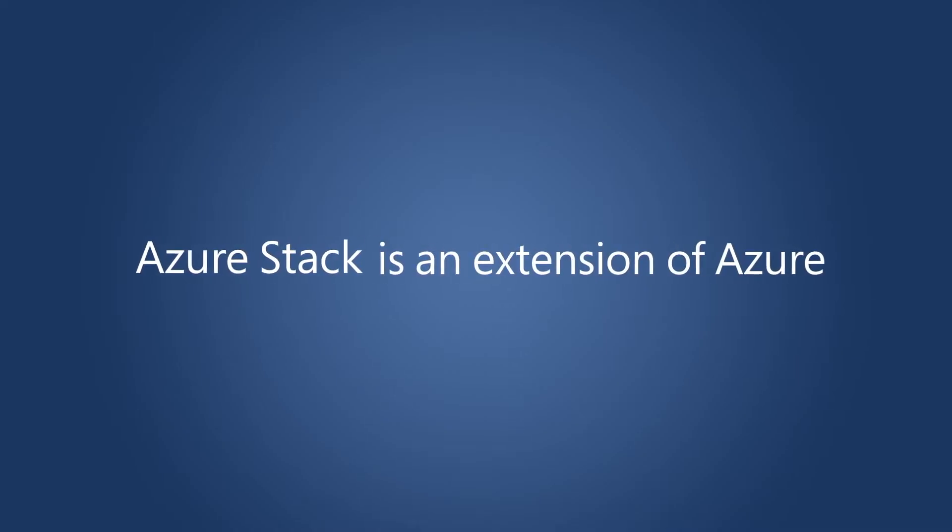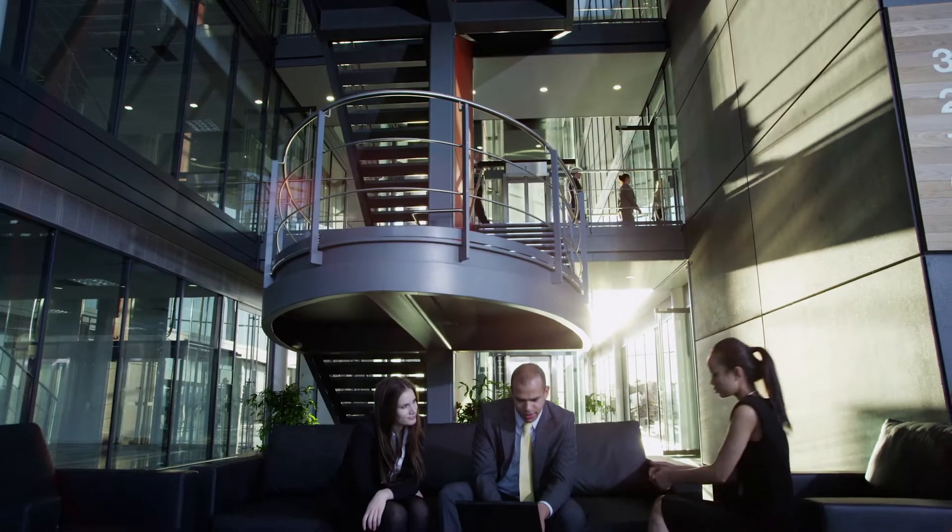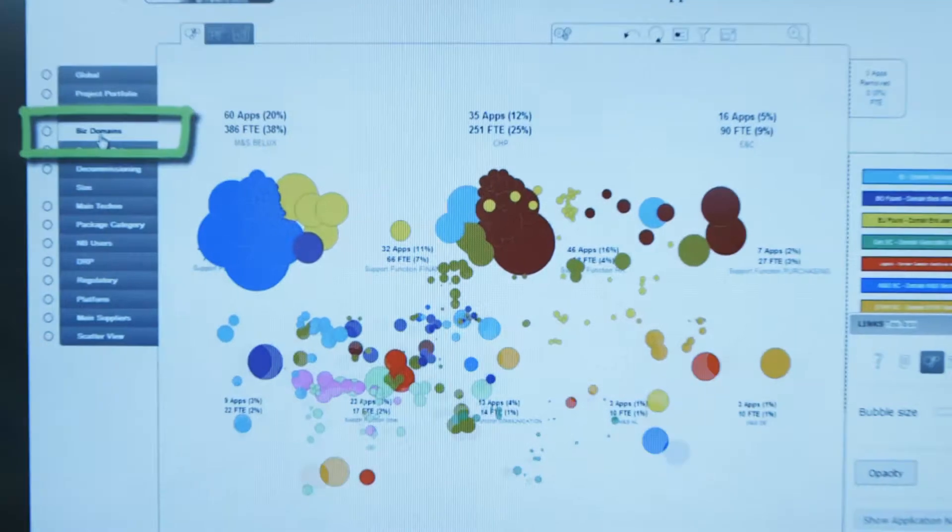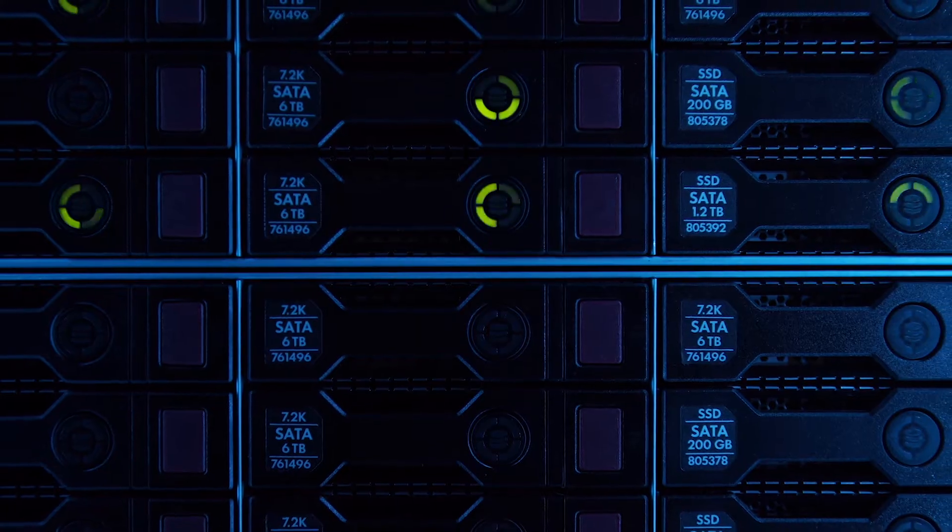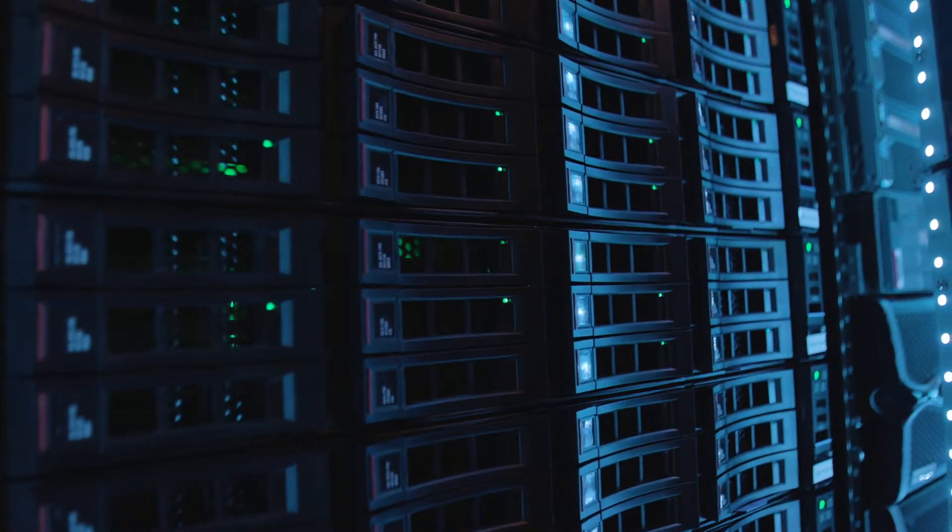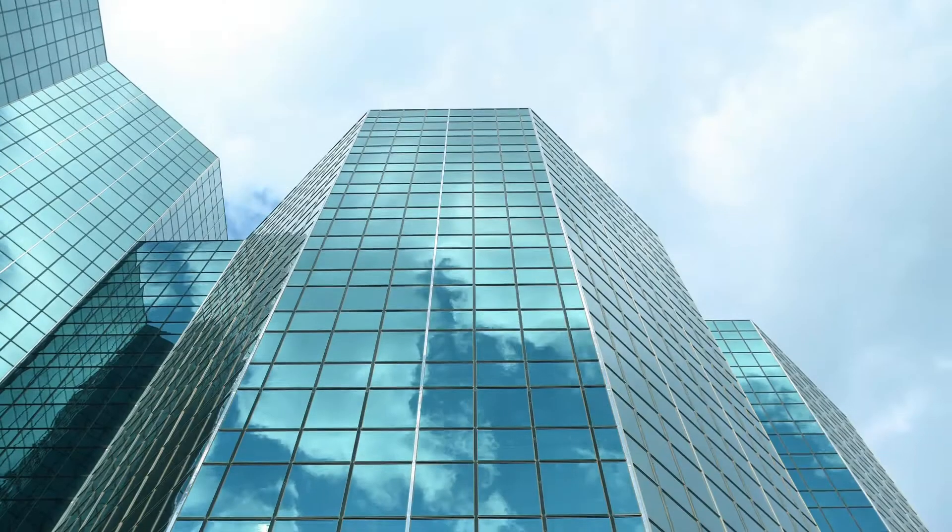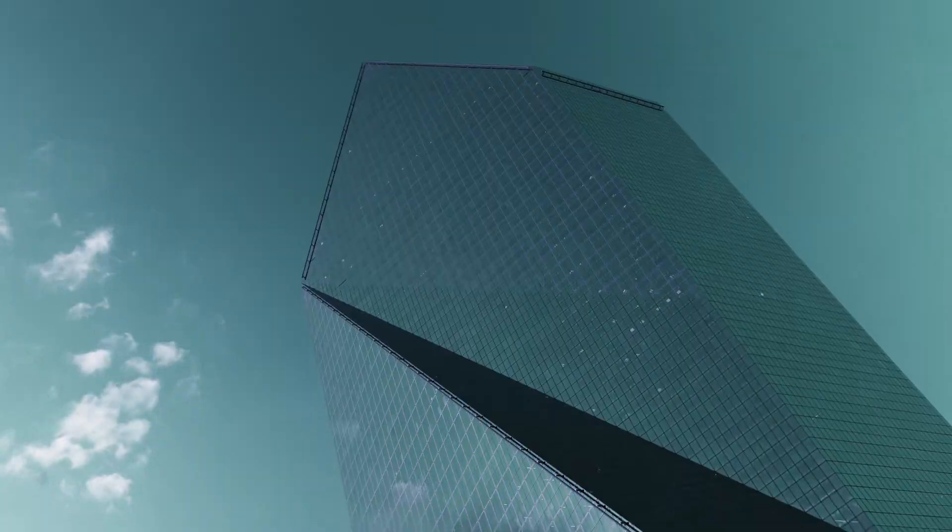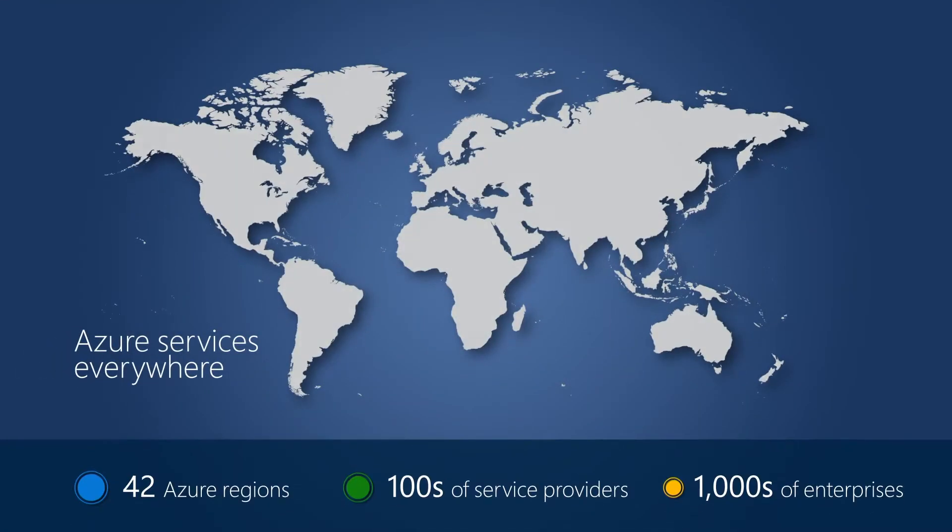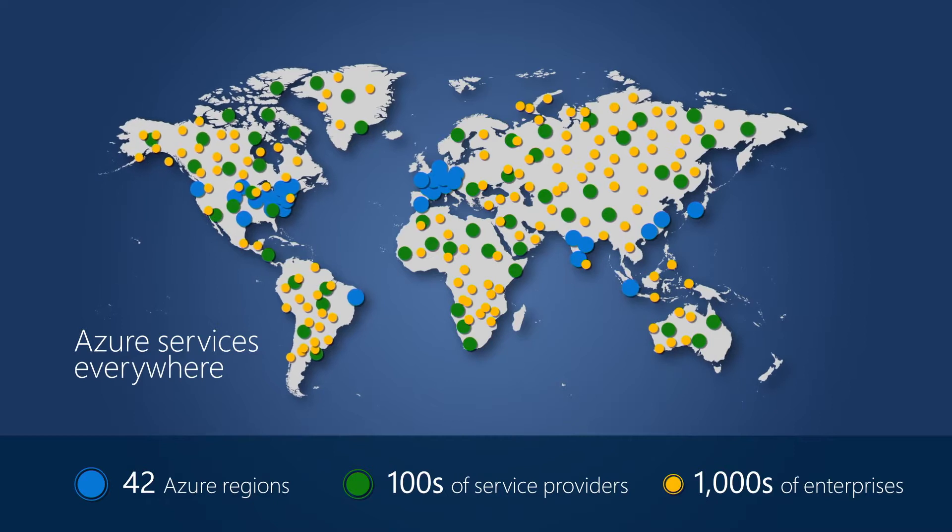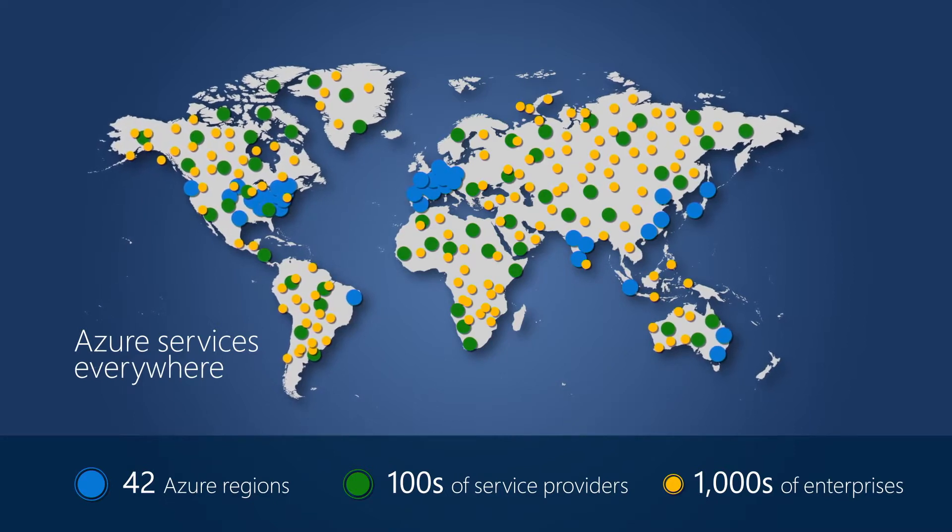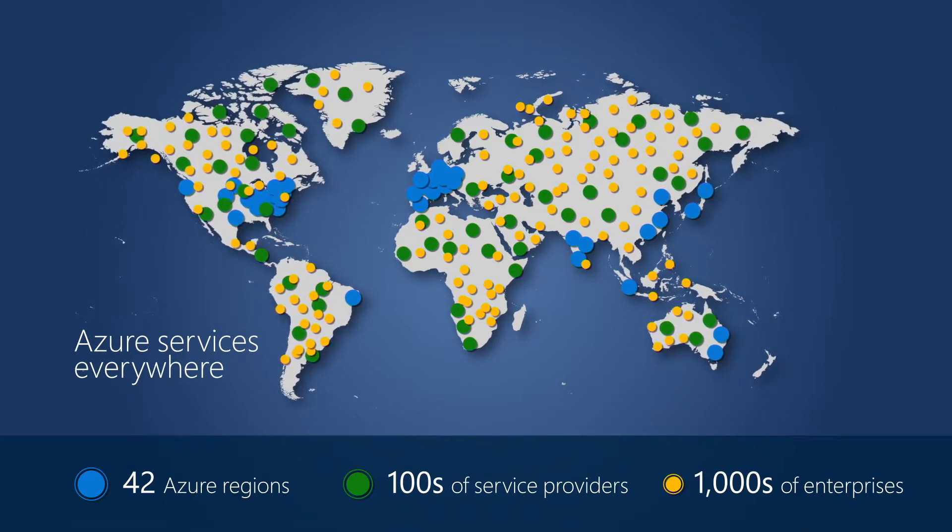Azure Stack is an extension of Azure, bringing the agility and fast-paced innovation of cloud computing to on-premises environments, and enabling a truly consistent hybrid cloud with global regions, service provider offerings, and enterprise customers using Azure and Azure Stack.